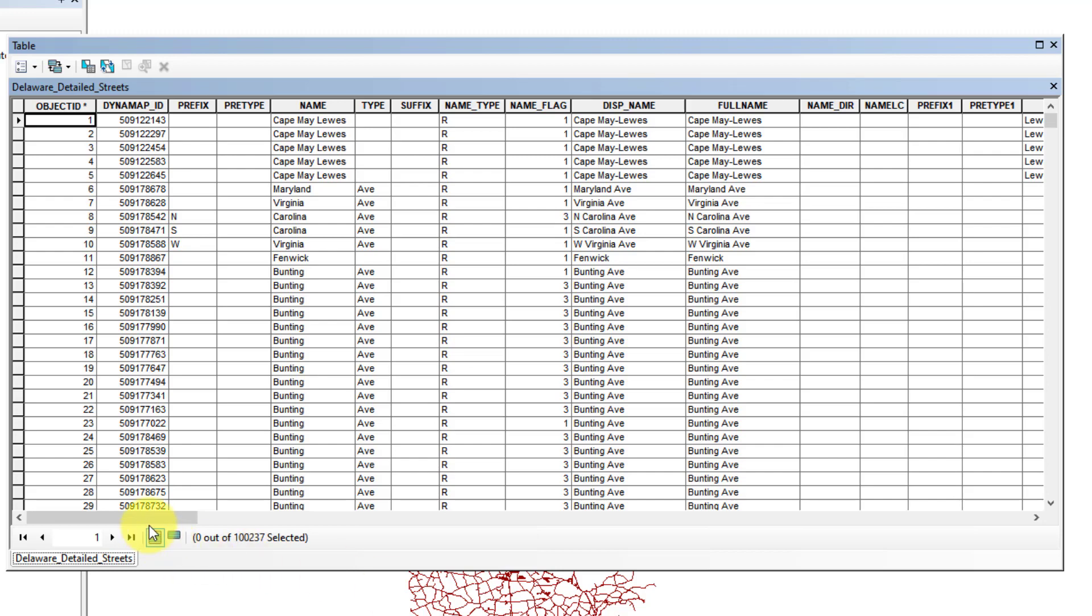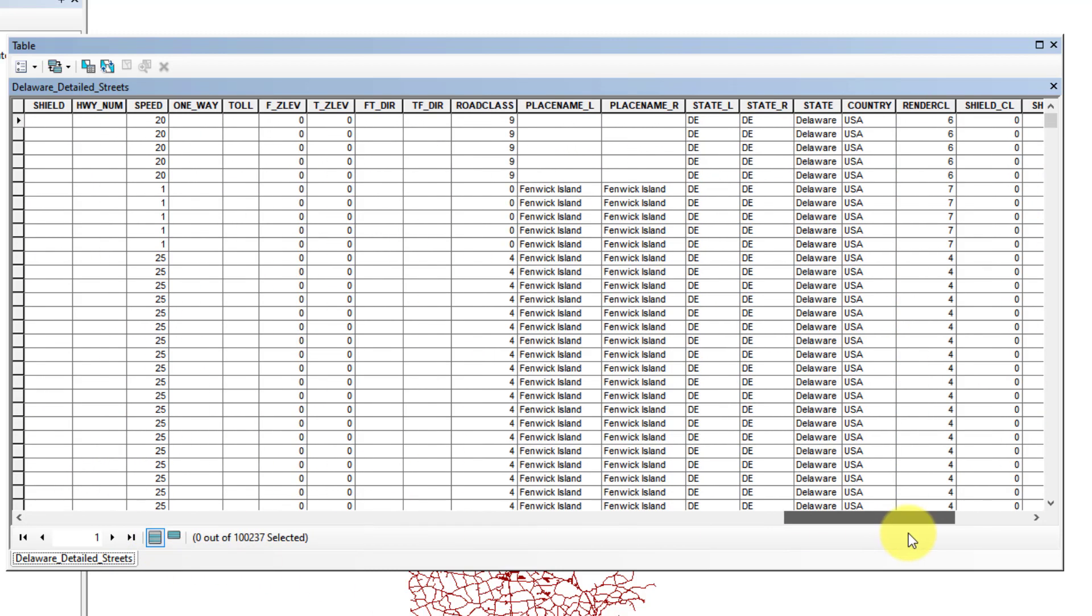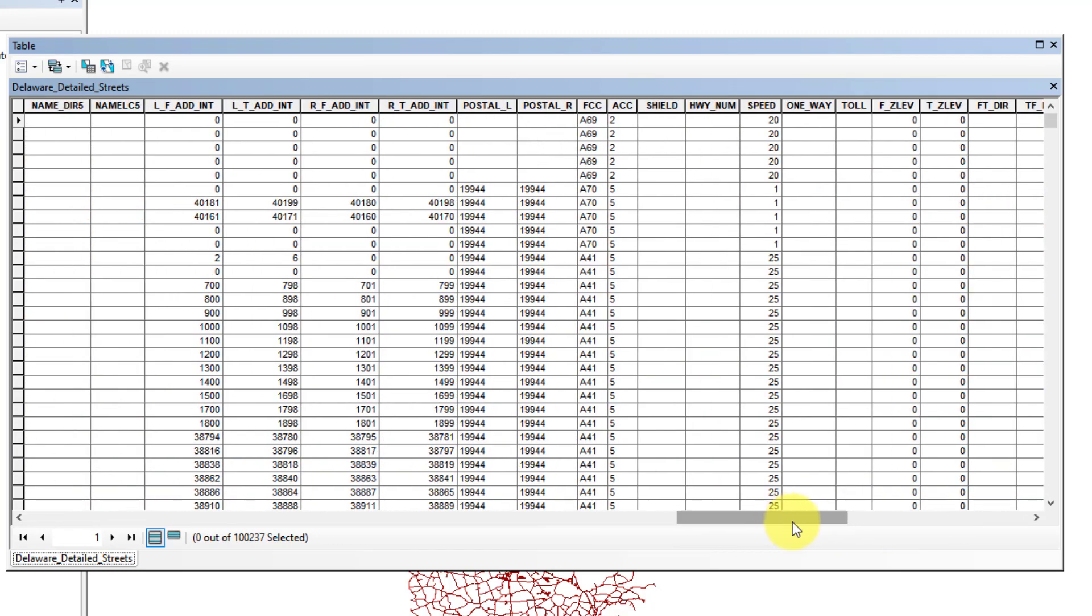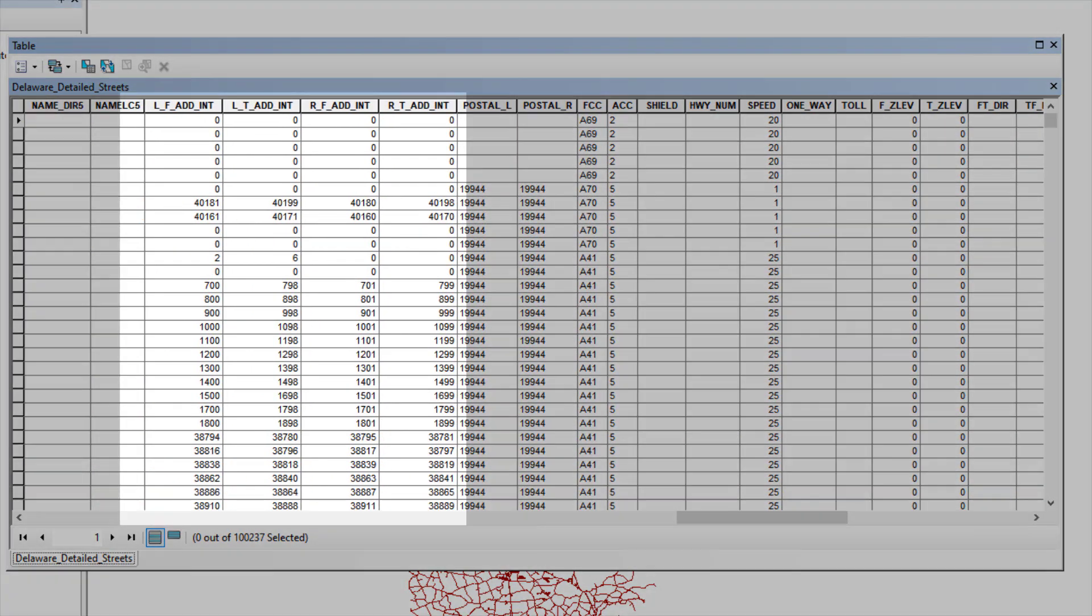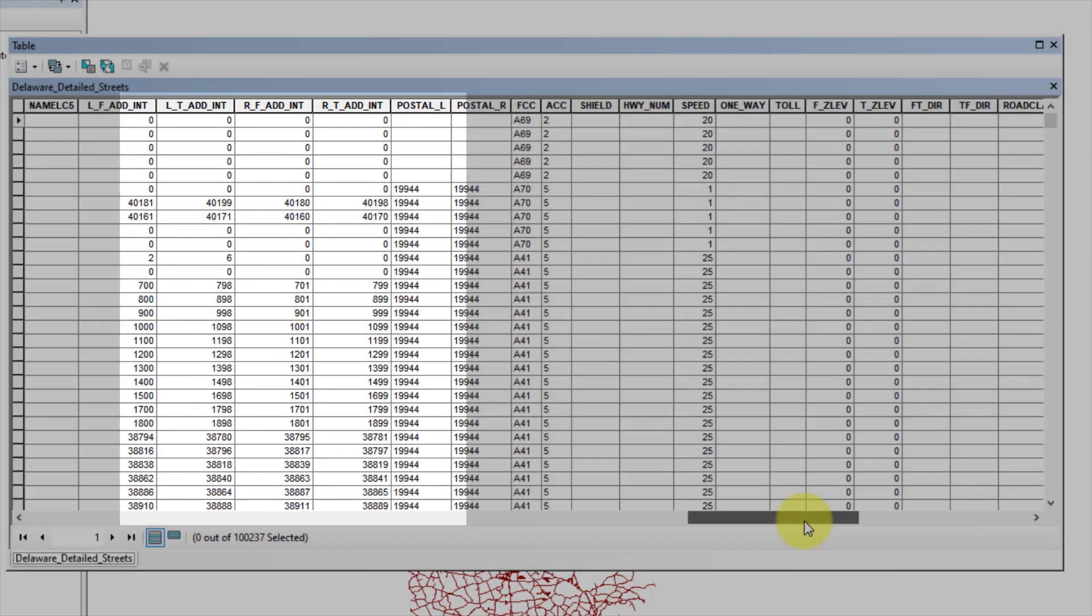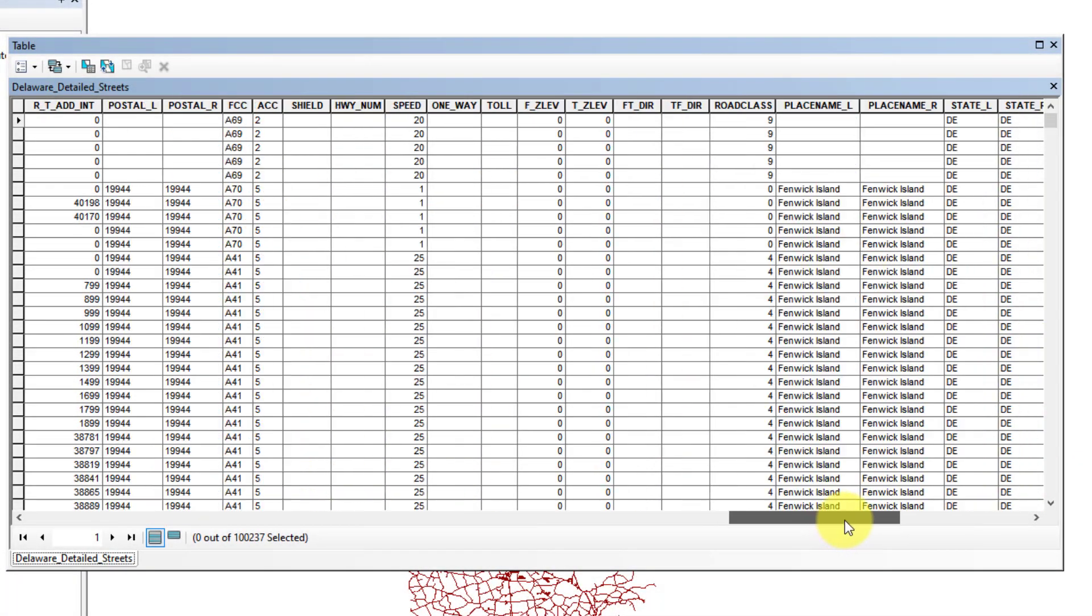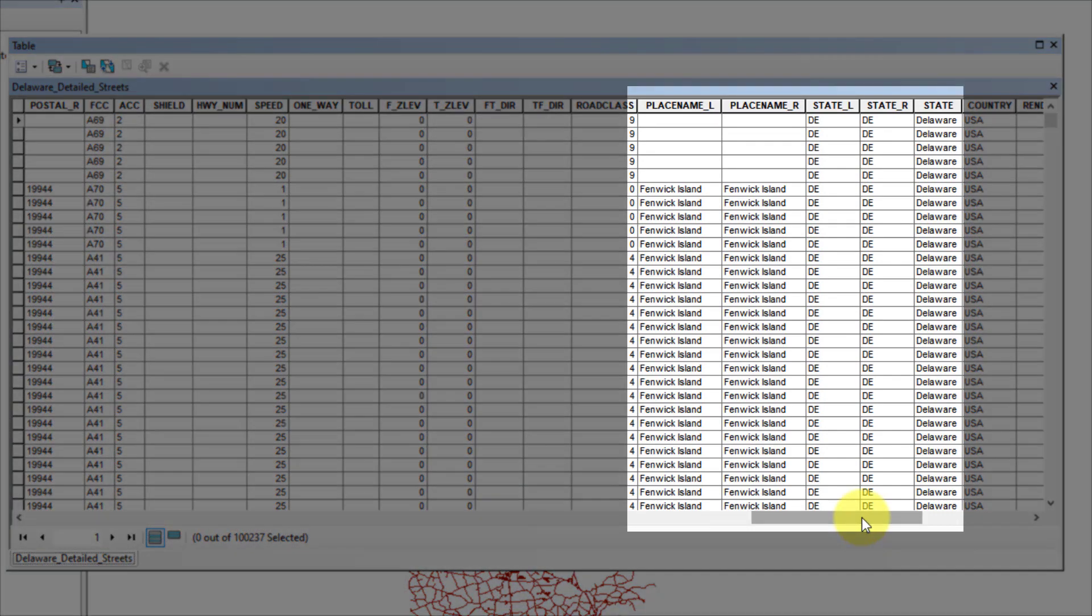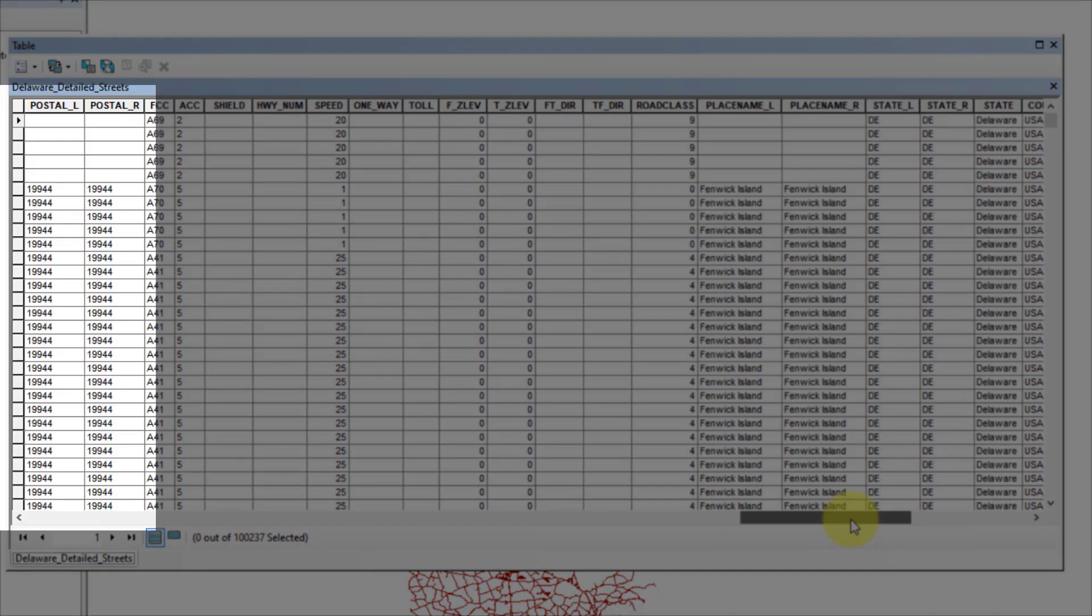In addition, each street segment has a low to high range of numbers indicating the house number next to the street. And finally, the city, state, and zip code are also associated with each street segment.